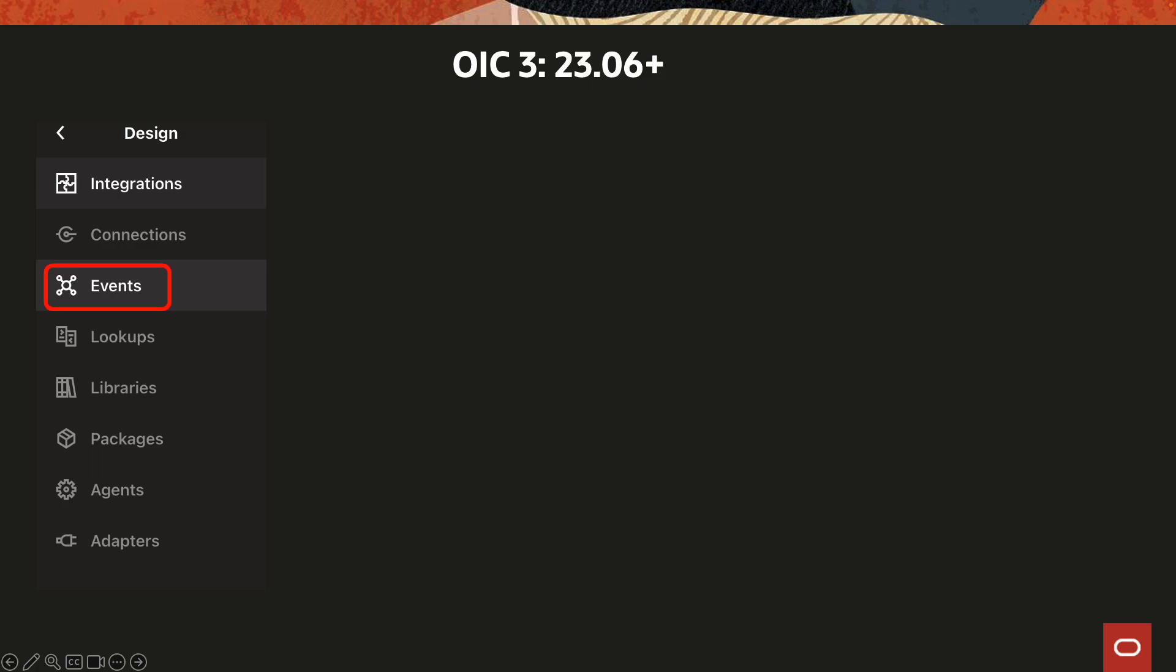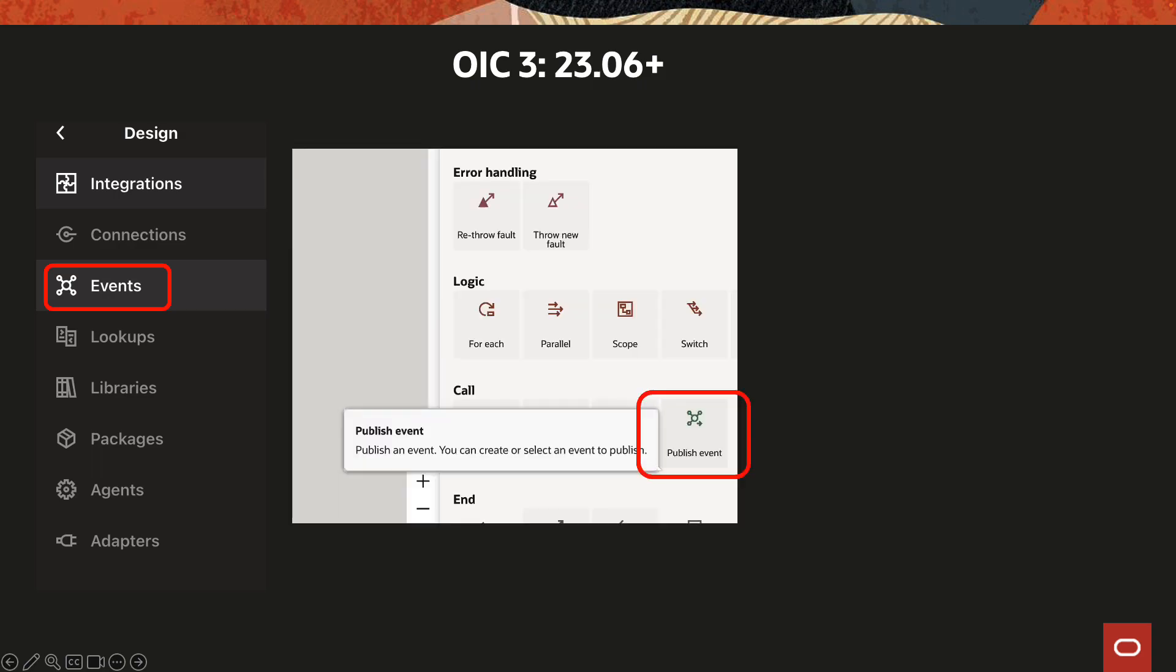The second being an action within your actual integration for publishing messages. Just the way you use actions to call integrations, invoke processes, or call JS functions, the same way this would be another option within the design canvas where you can publish messages.